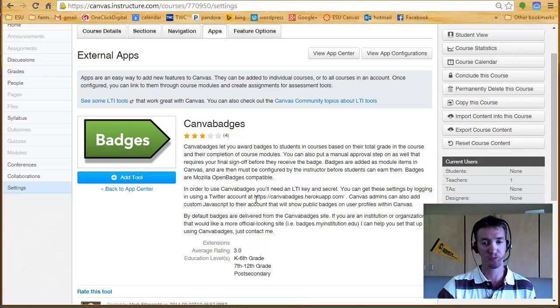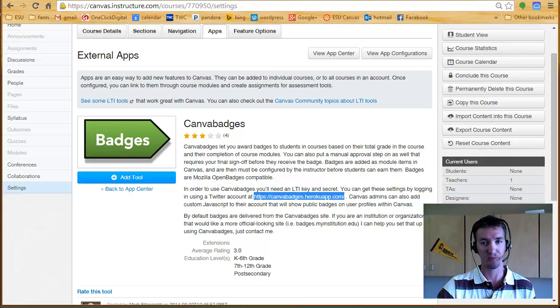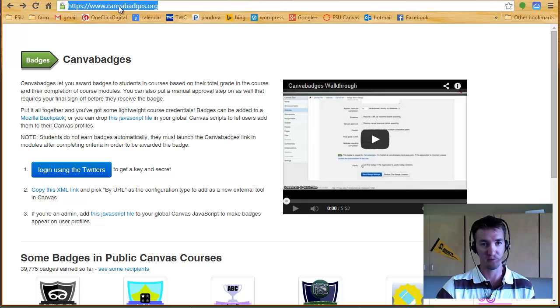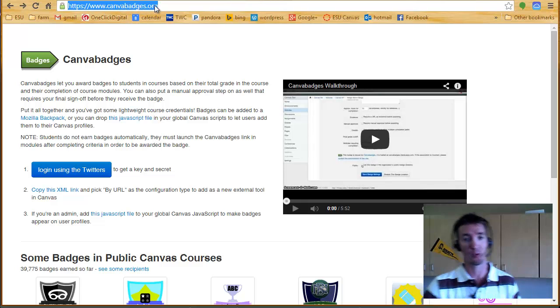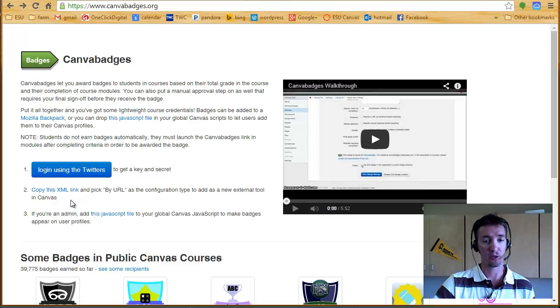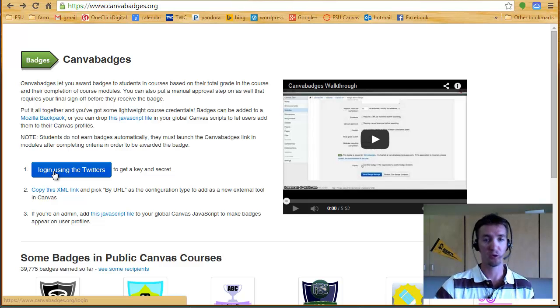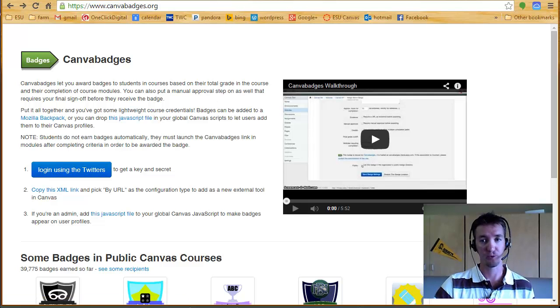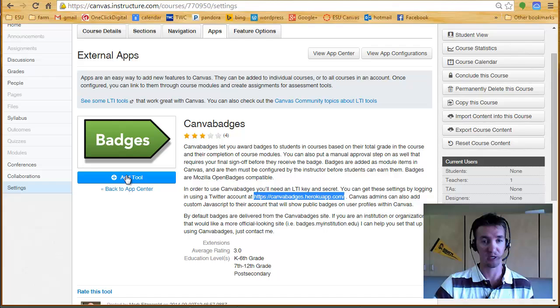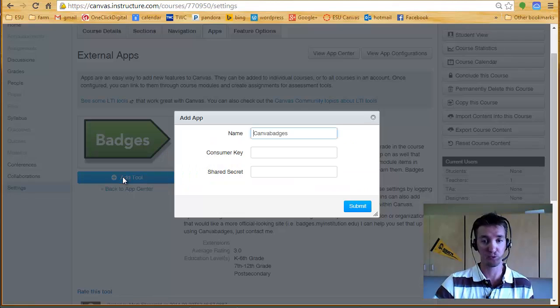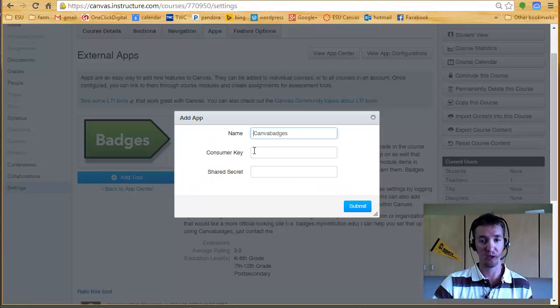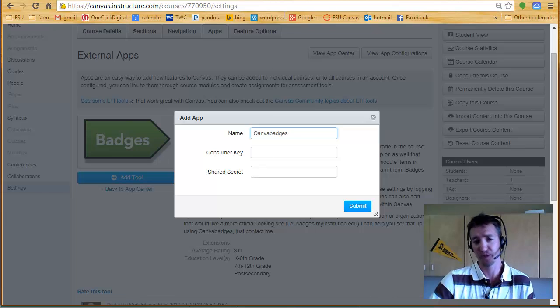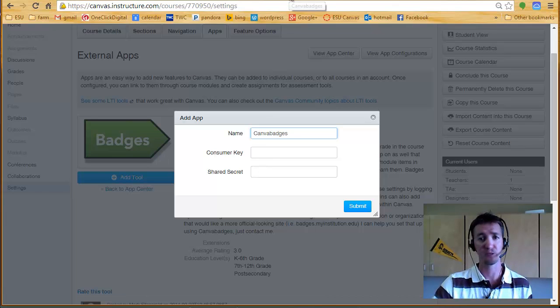Now in the description here, there's a website to go to. You can copy and paste that, or it's just canvabadges.org. But you'll have to log in with a Twitter account, because when you actually go to say yes, I want to add this tool, you have to have a consumer key and a shared secret, which is two different passwords, basically.